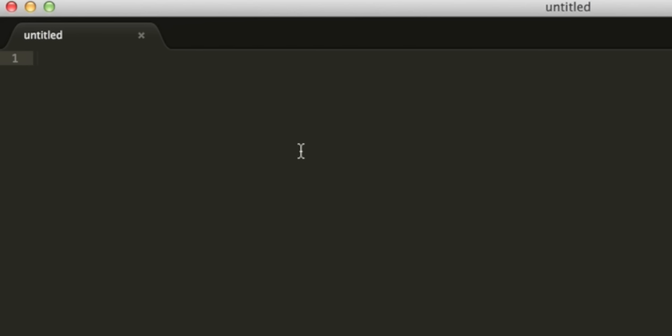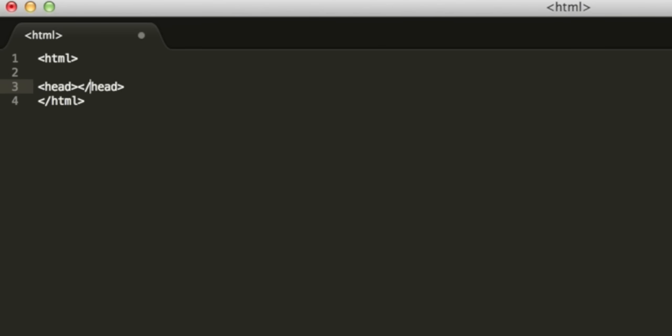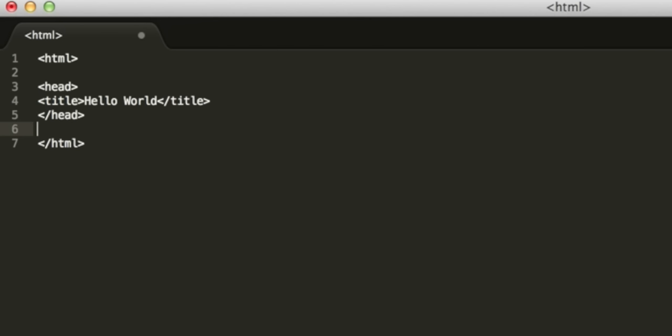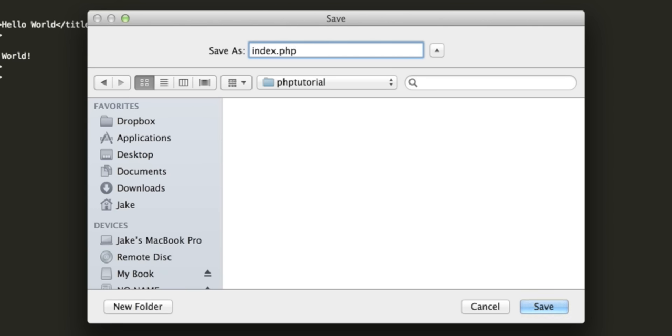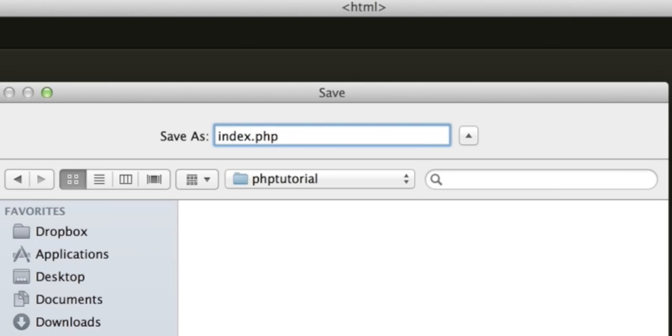In a text editor, Notepad will do in Windows, I'm using Sublime Text 2 in OS X. We want to create an HTML file. So I'm going to quickly create a very simple structure with HTML tags, head tags, a title tag, and body tags. Normally we would save this with the .htm or .html extension. We're going to save it with the .php extension. I'm going to call this file index.php and save it in the php tutorial folder that I've made in the htdocs folder.